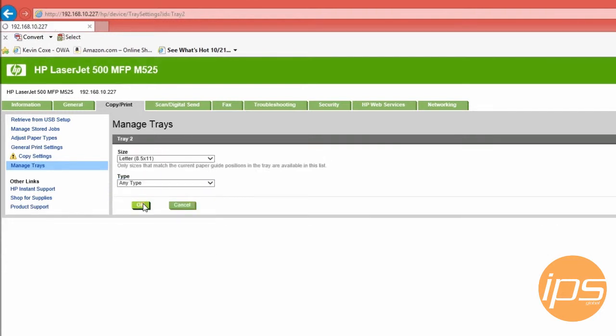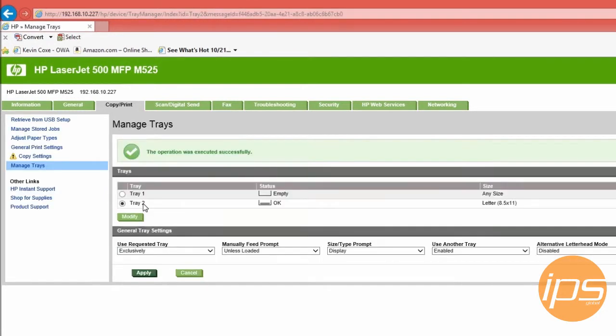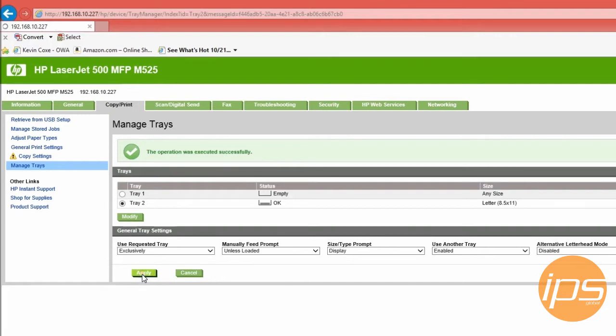That should stop any strange paper type messages you get on the M525. Just remember to hit apply at the end to make sure the changes take effect. Thanks for watching this video from IPS Global.